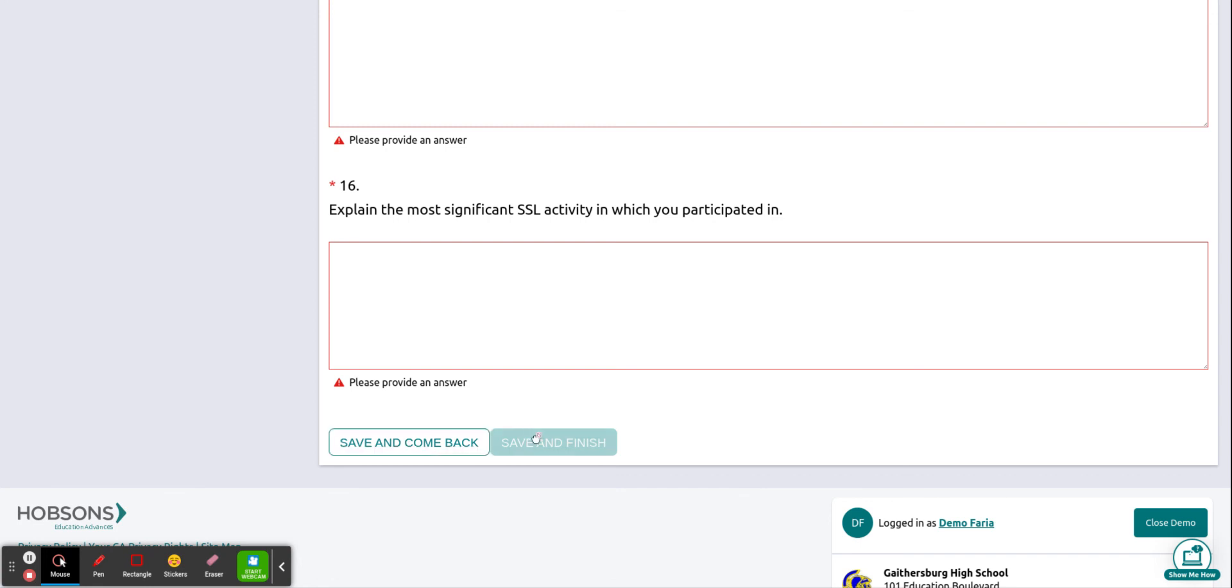Once you are done entering your answers you want to hit save and finish and that will submit your answers. Just keep in mind once you hit save and finish you will not be able to make any edits.